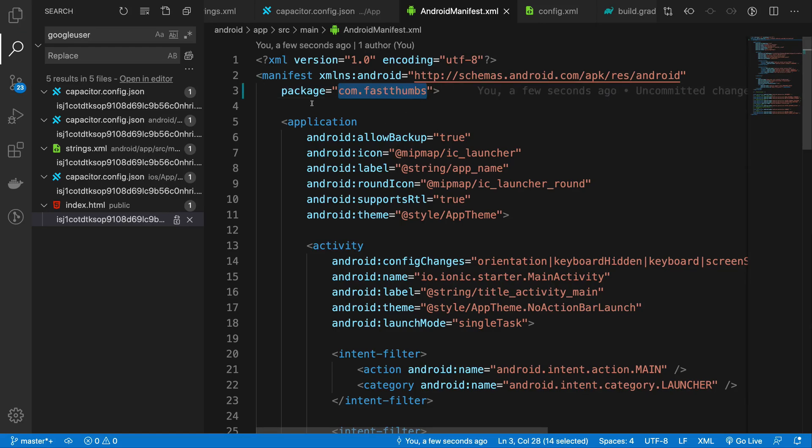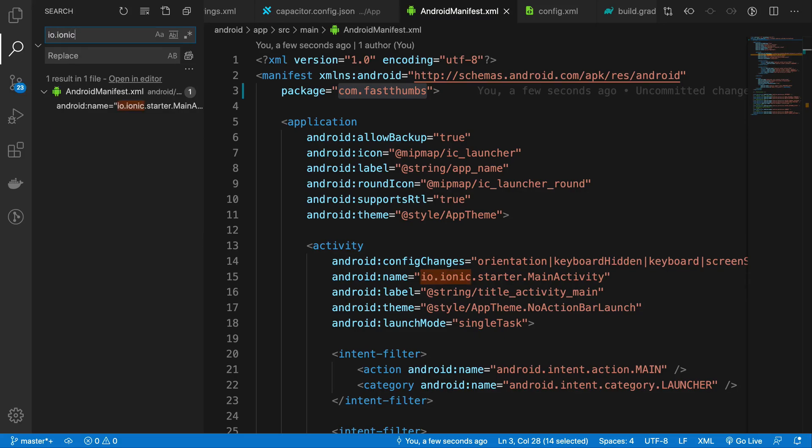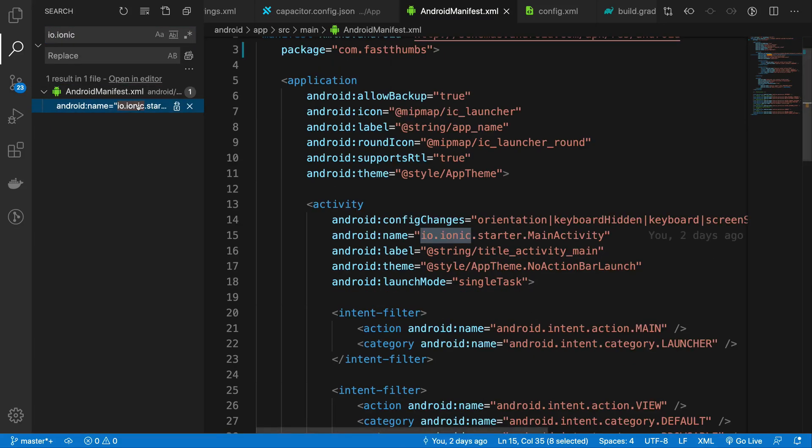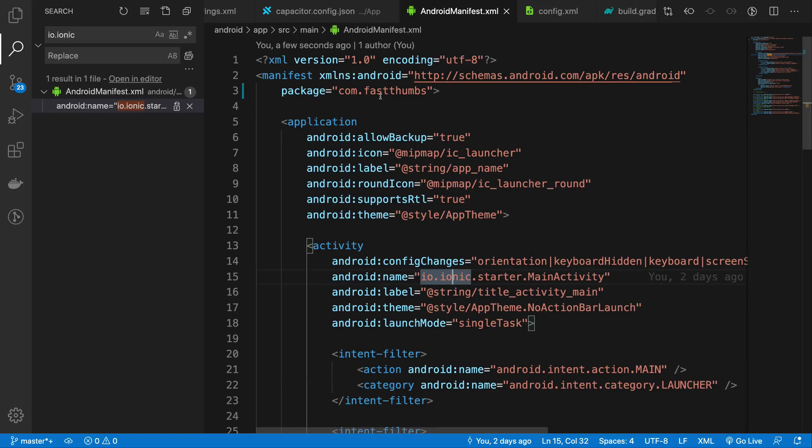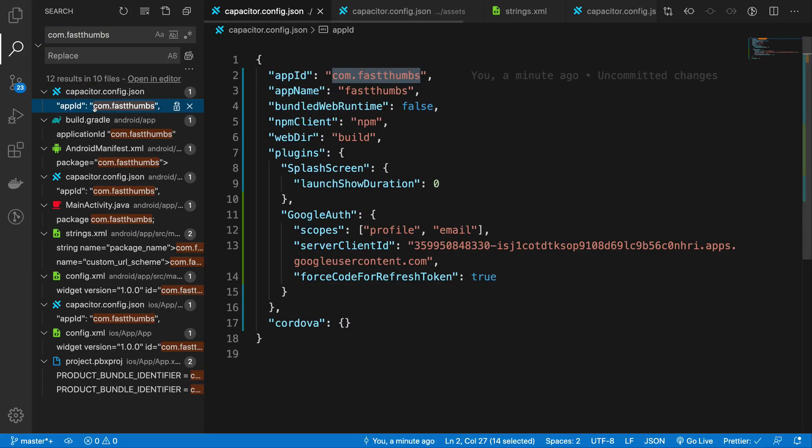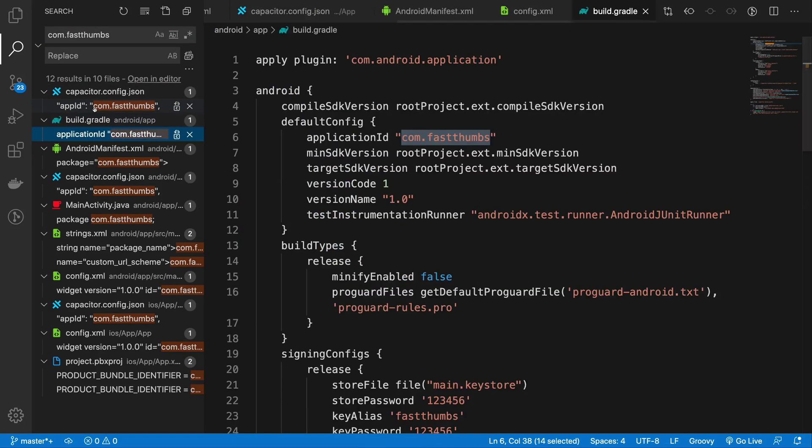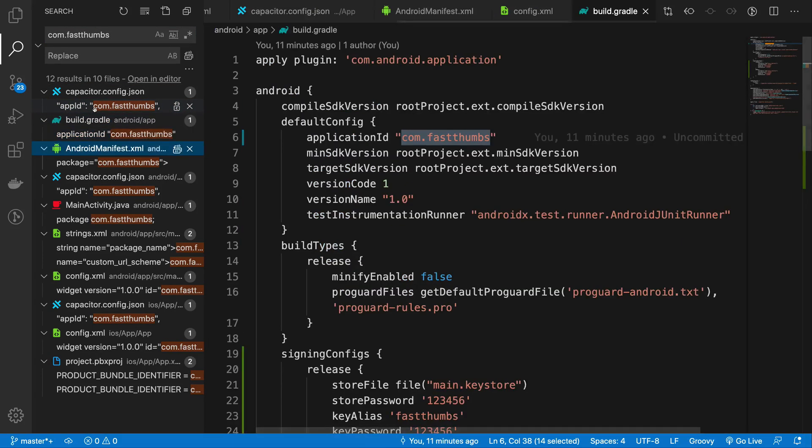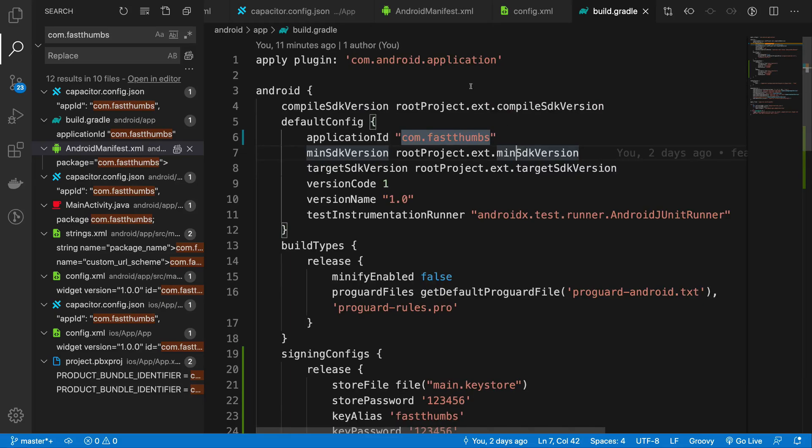So you would probably see something like io.ionic.starter here. You want to change it to com.fastthumbs. Once you have changed the name inside the package Android manifest...